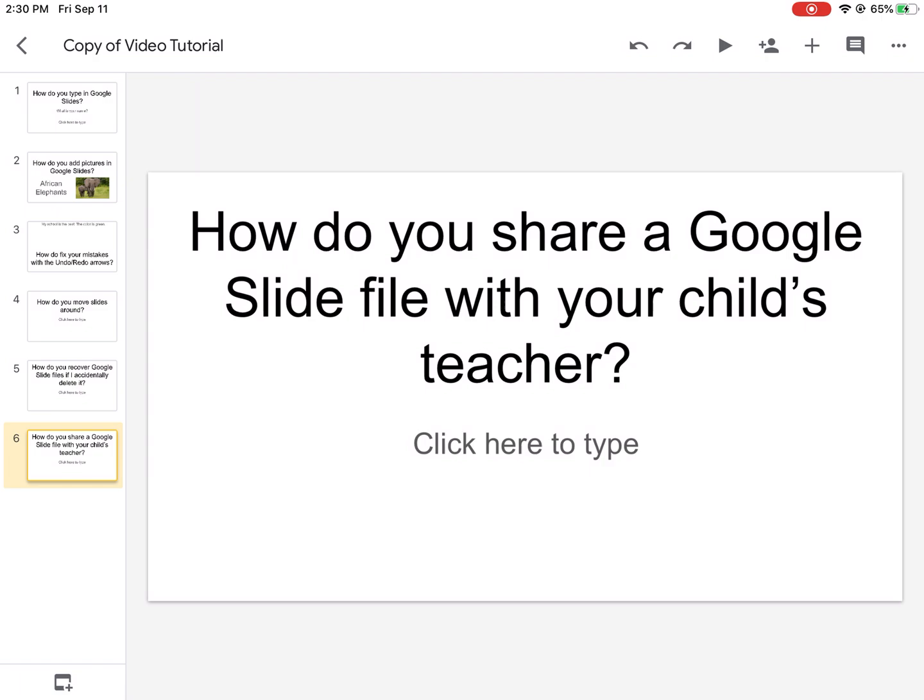Okay, so how do we share this? How do we turn this in to your teacher when you're ready to turn it in? It's right here on the top right side. You'll see a person with a plus sign - that's how we're gonna share.